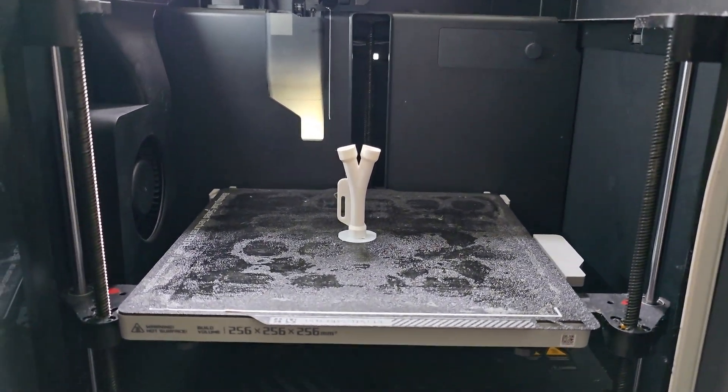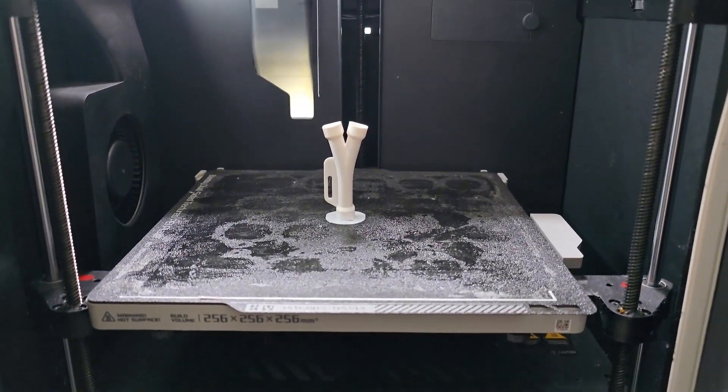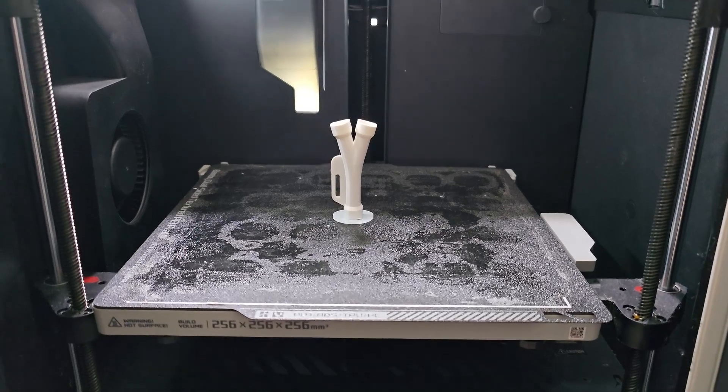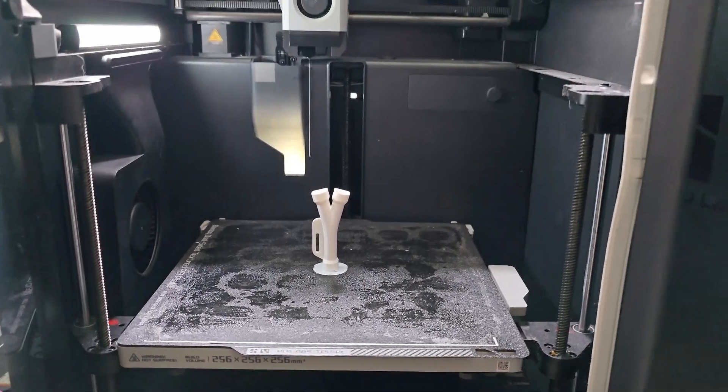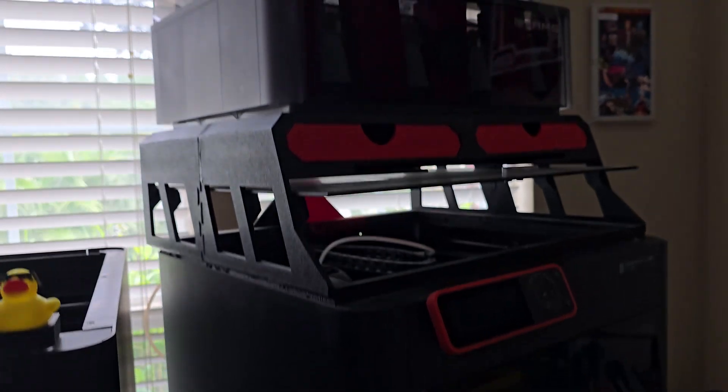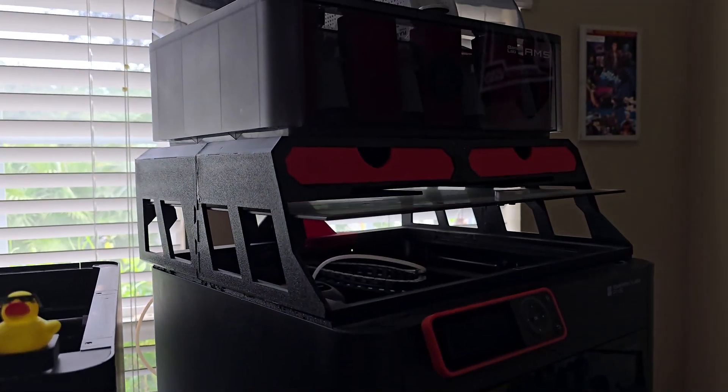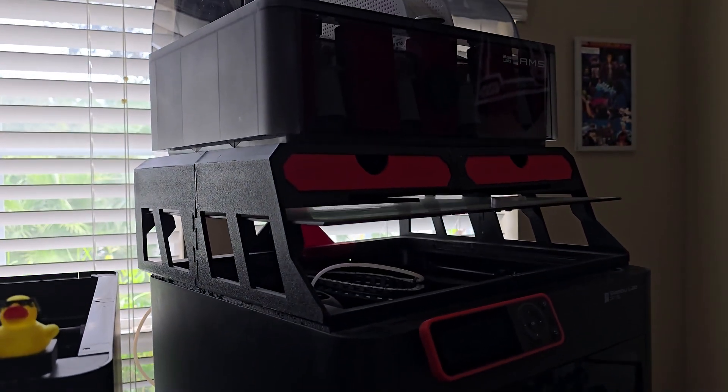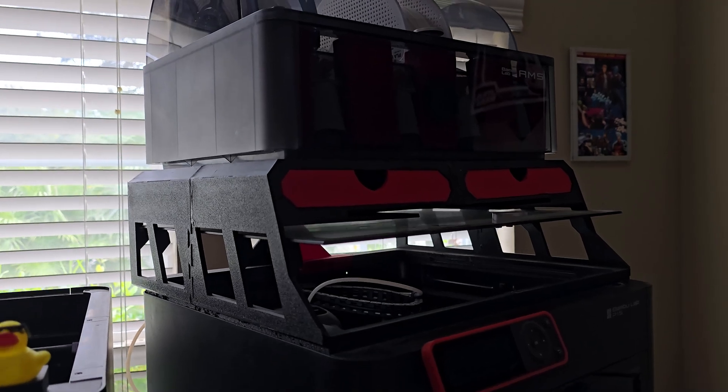What's up everyone, 3DPrint747 here back with another video. I needed a way to mount a separate spool on the back of my P1S that has the AMS on top of it because I get a lot of cardboard spools. To be honest, the re-spooler just snapped after being used three times.